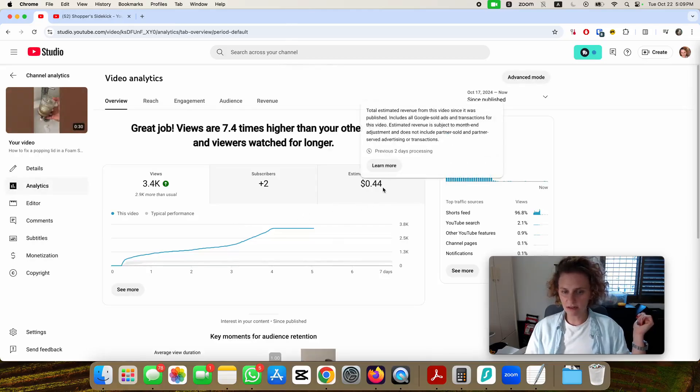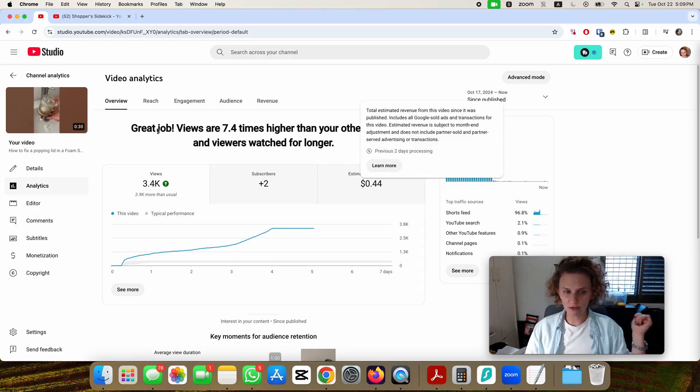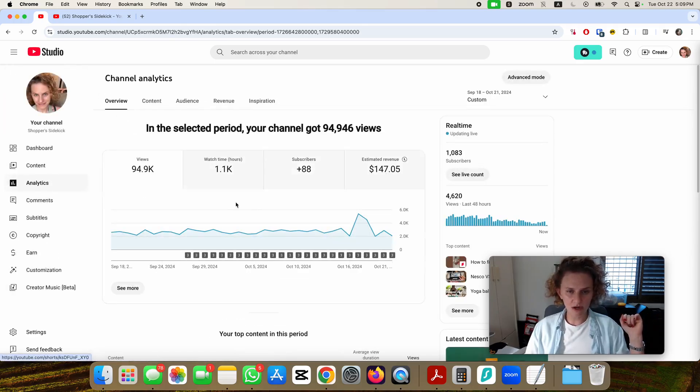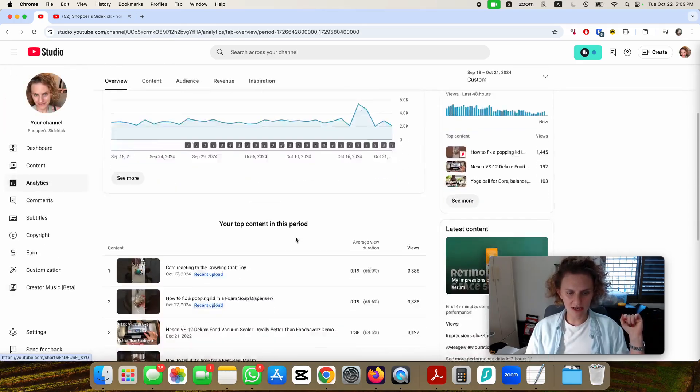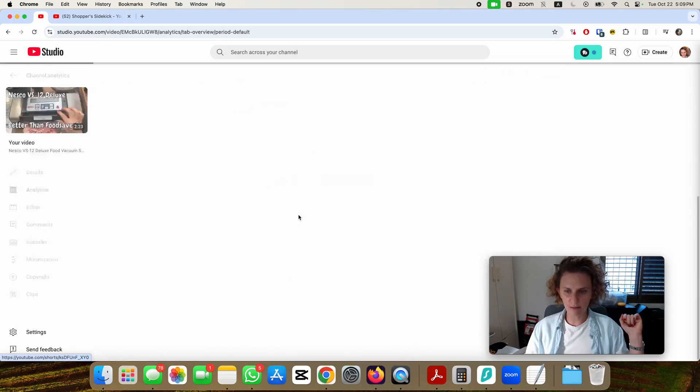This one got a little more revenue but also didn't even hit $1. Most of my earnings were from the longer videos, so this one for example...